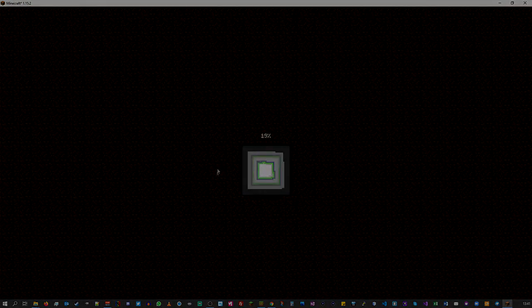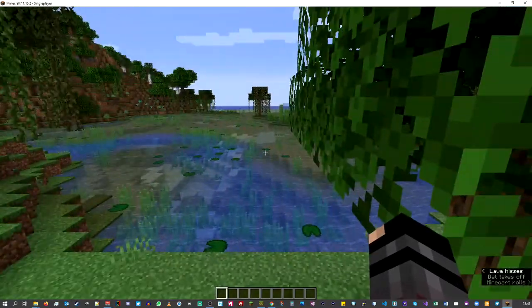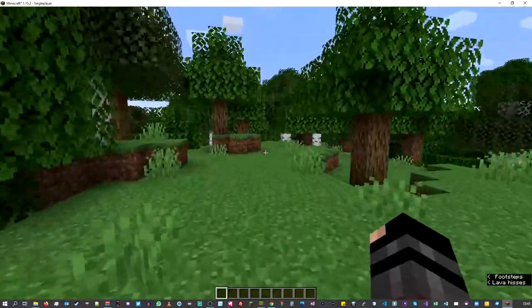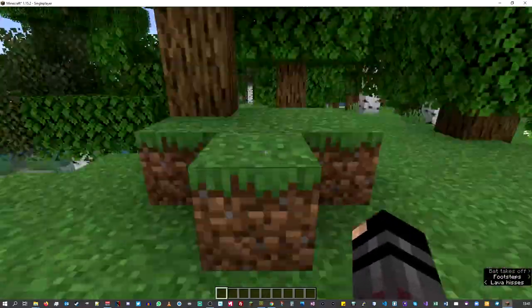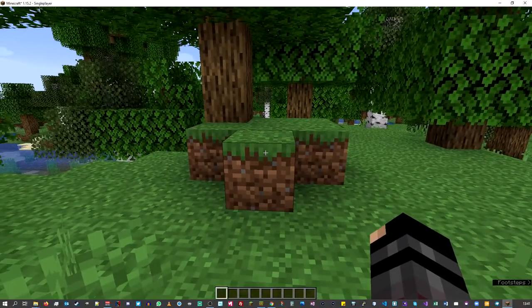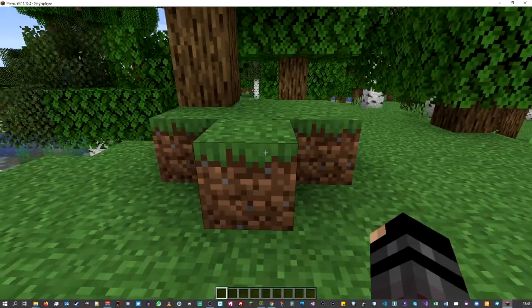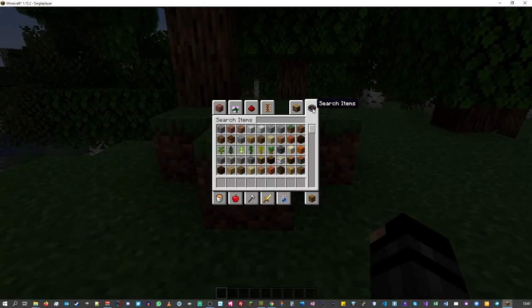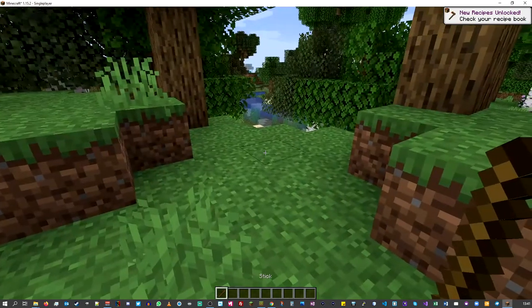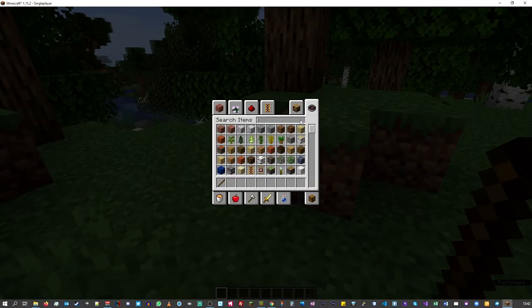A few seconds later and here we are in this nice lush random world. I'm in creative mode — that doesn't matter. This looks like a nice setting. Now, what we need to do is use the resource pack to bring our model into the world. The stick still looks like a normal stick — there's no difference visible.